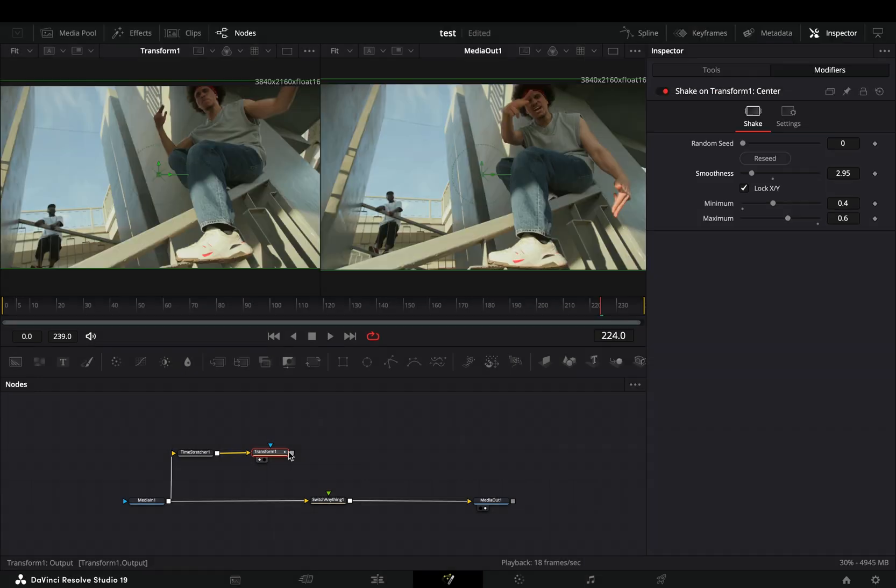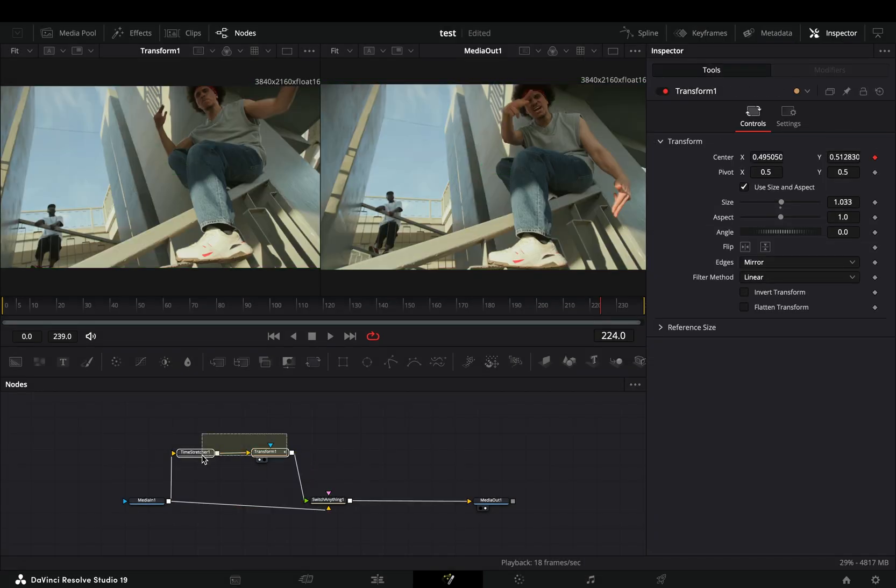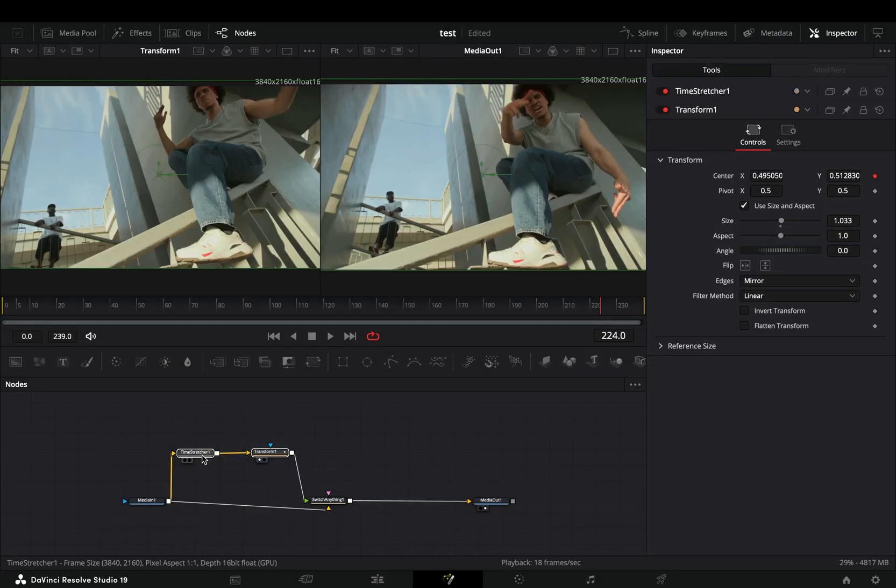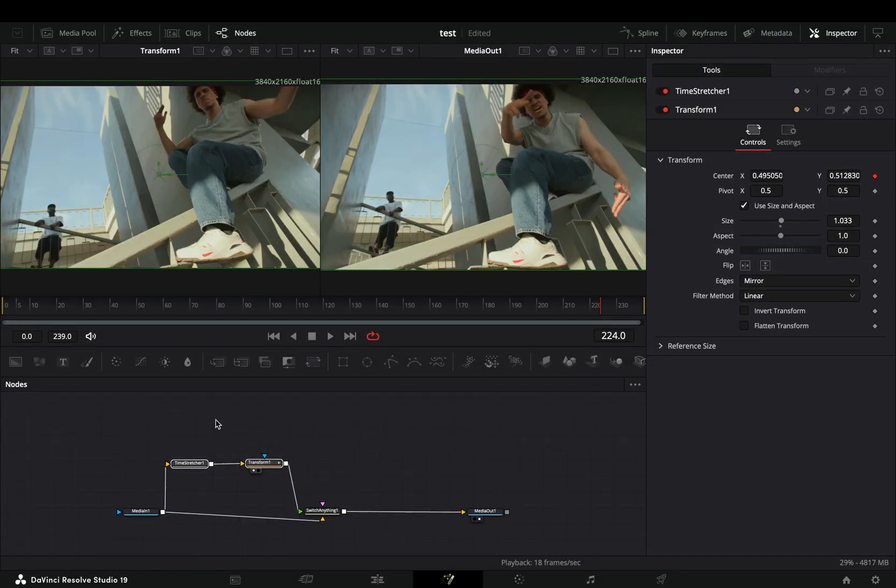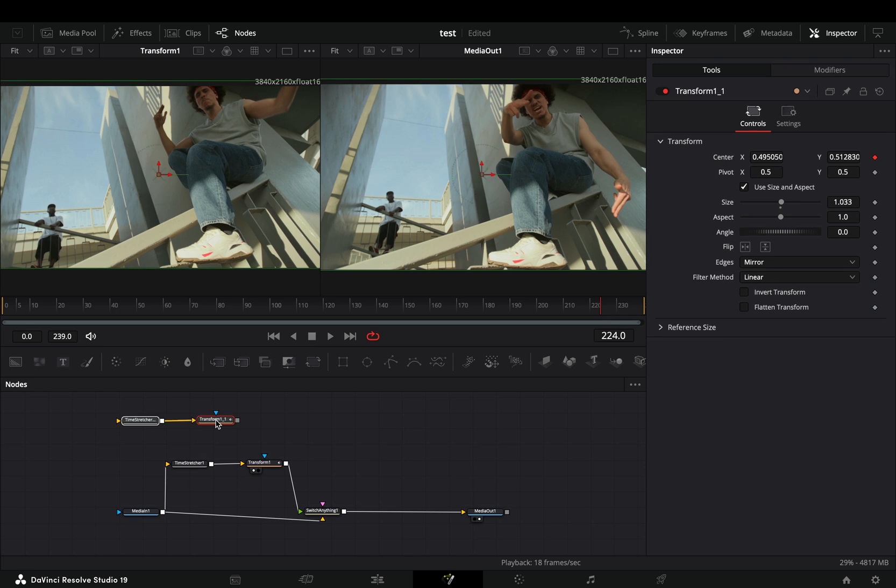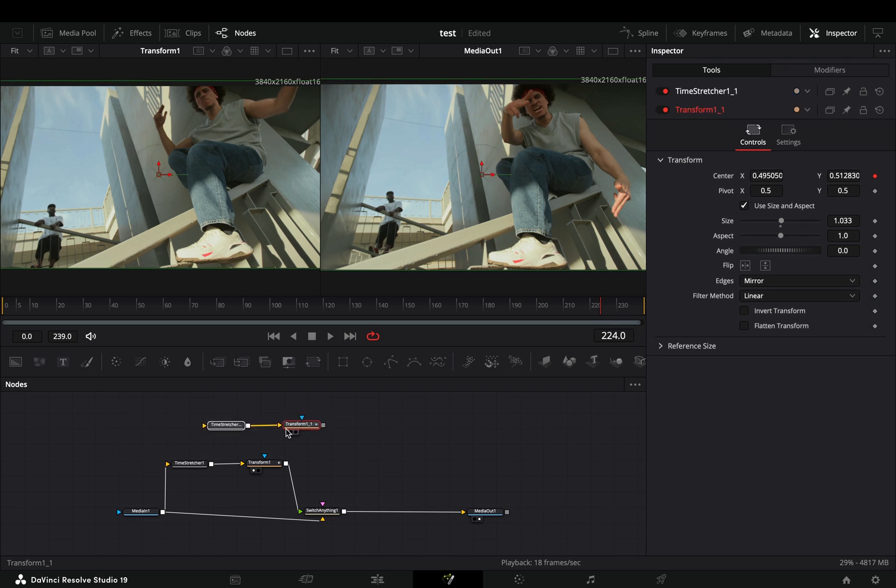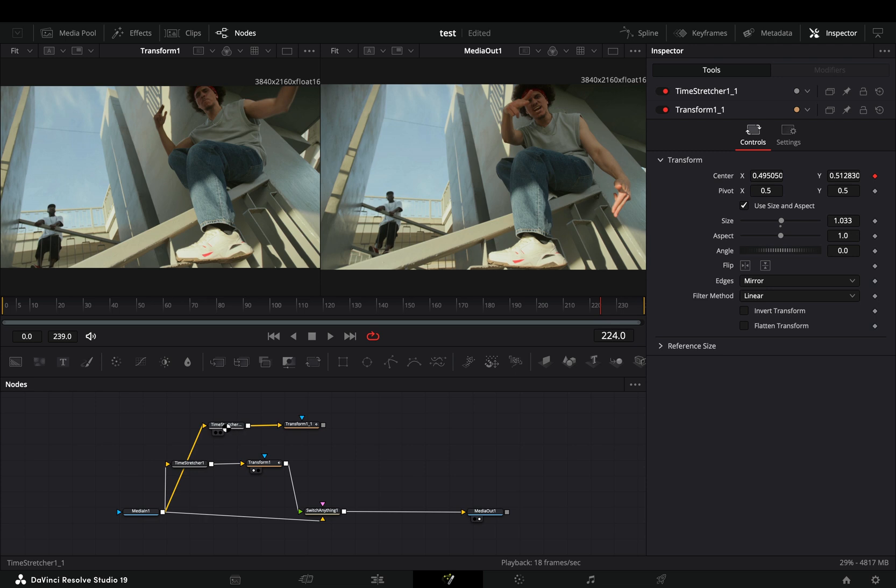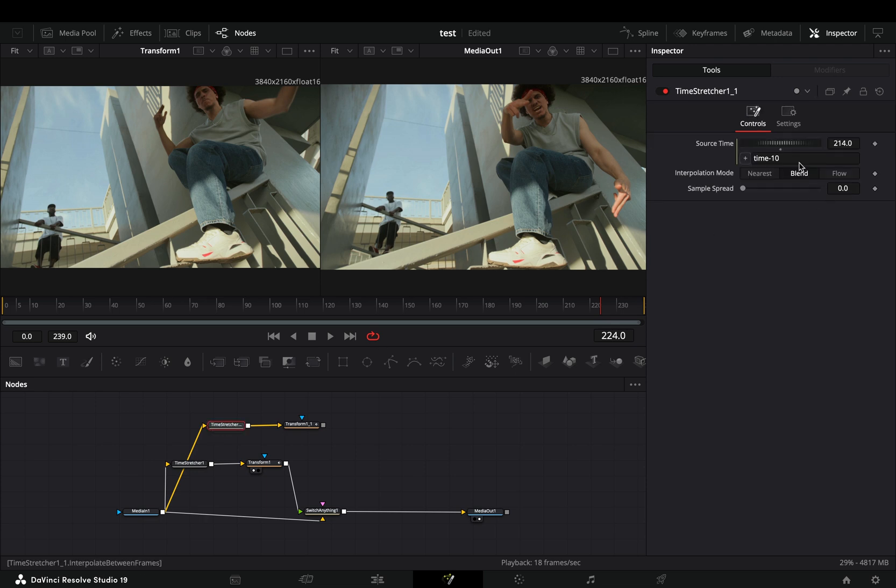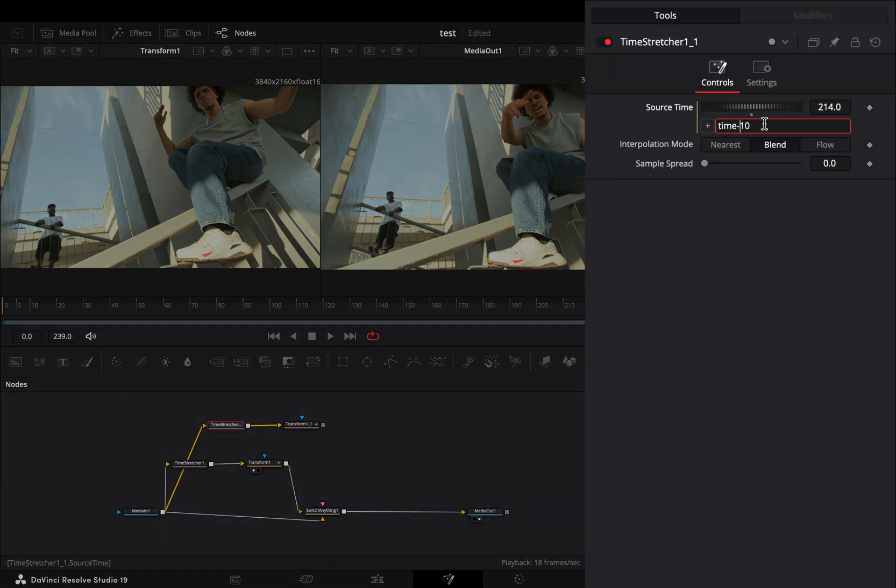Connect it to the switcher node. Duplicate the time stretcher and the transform node and paste them in empty space. Connect your clip to this second time stretcher node. With this node selected, change the expression to time plus 10.